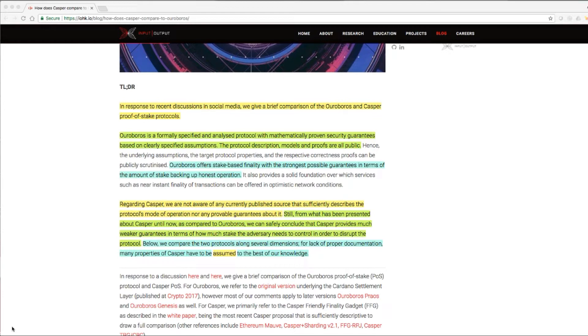Below, we compare the two protocols along several dimensions. For lack of proper documentation, many properties of Casper have to be assumed to the best of our knowledge.